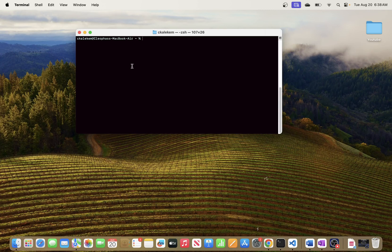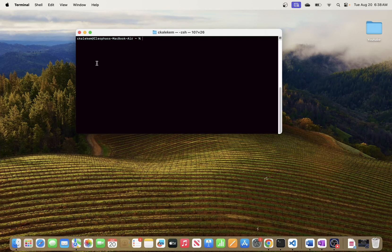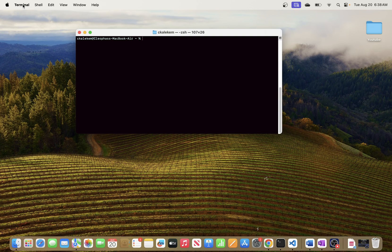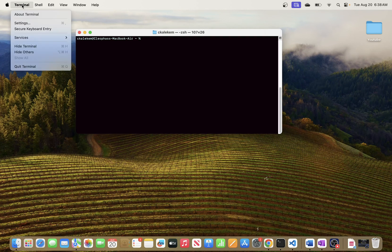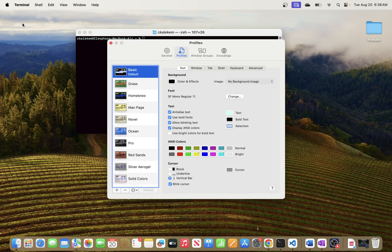By default, this might not be the way it shows up the very first time you open it. To change these settings for your terminal, once you open terminal, just click anywhere in the terminal and you will see this menu up here. You will see Terminal, Shell, and all of those options. To change the settings, click where it says Terminal and go to Settings. It will pop up a new window with all of these options.